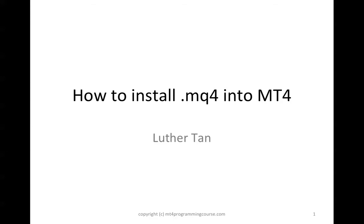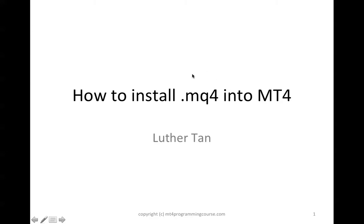You might get this .mq4 file either by copying from somebody else or by purchasing it from the MQL4 market or MQL5. This is a source file in .mq4, or you get this from the EA builder, which will always generate the source file in .mq4.